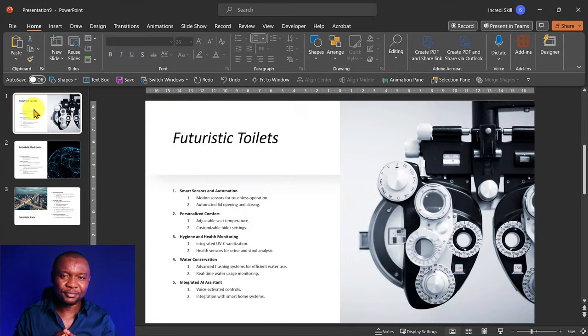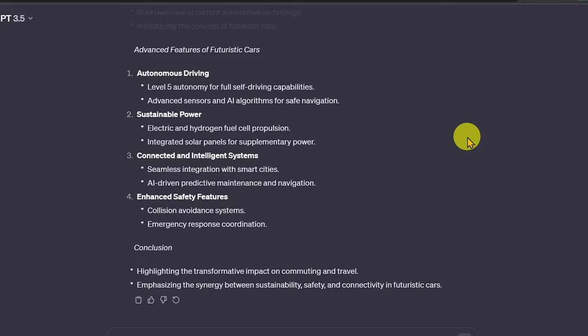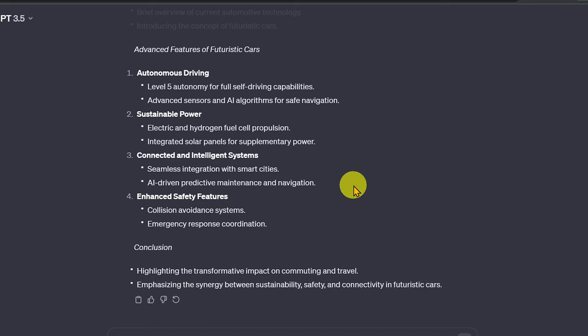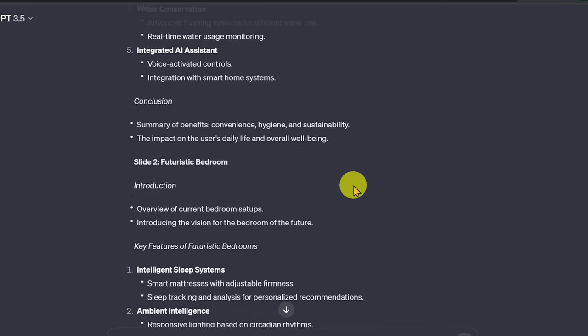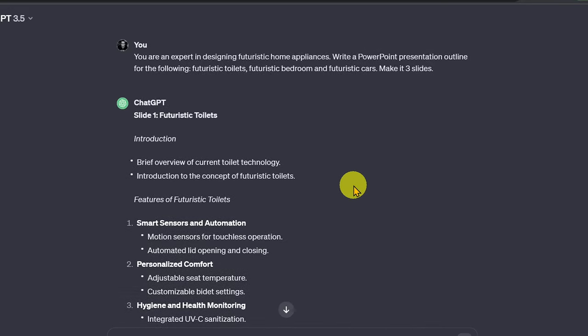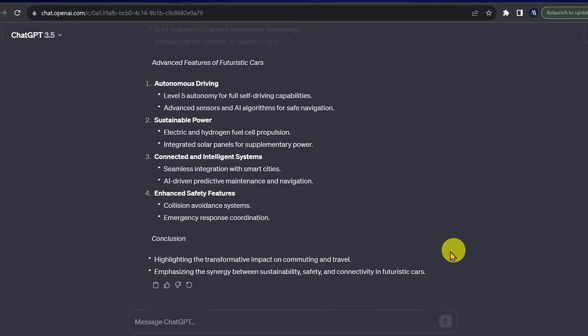This is how to do it. I'll head over to ChatGPT. Using the same chat context where the presentation outline was generated, I'll enter this prompt.